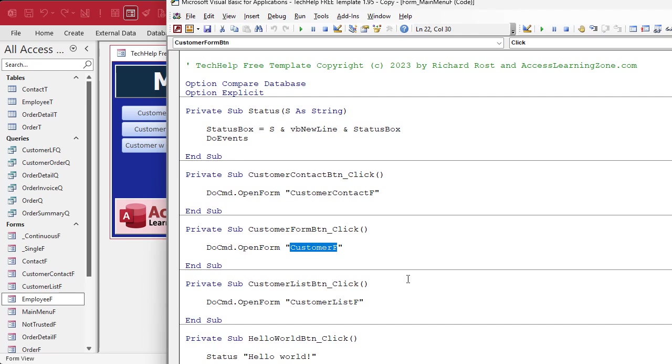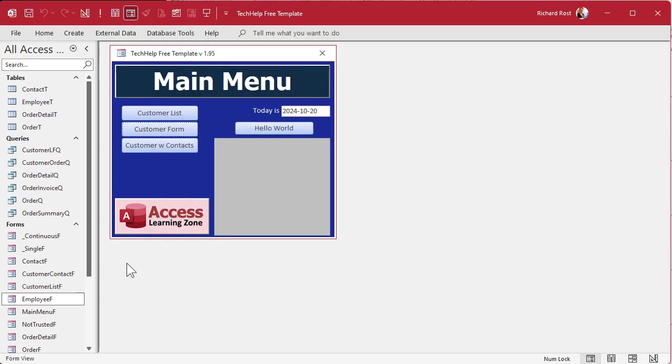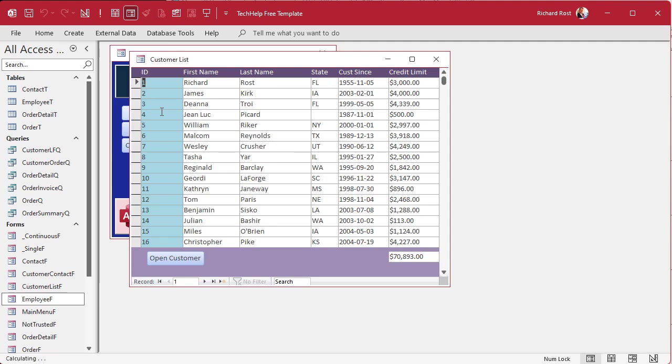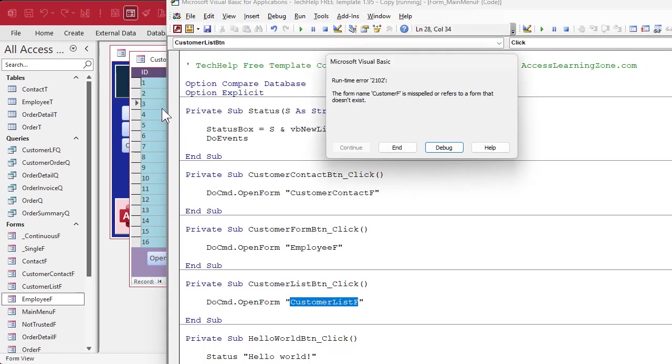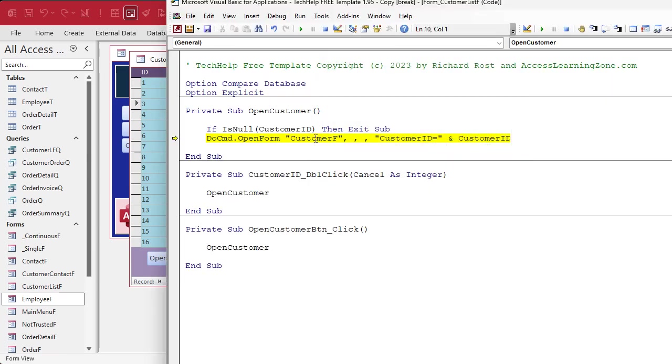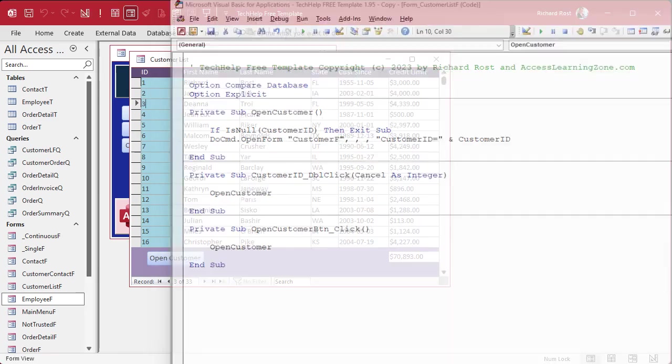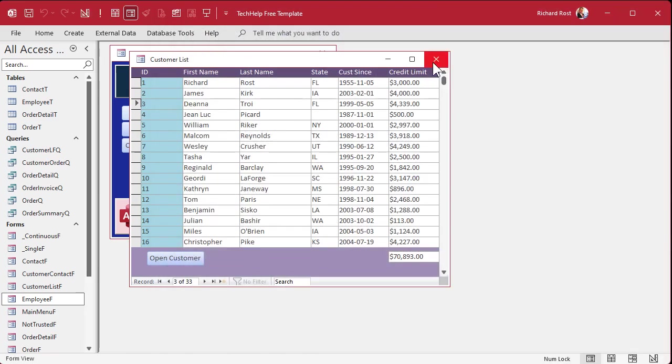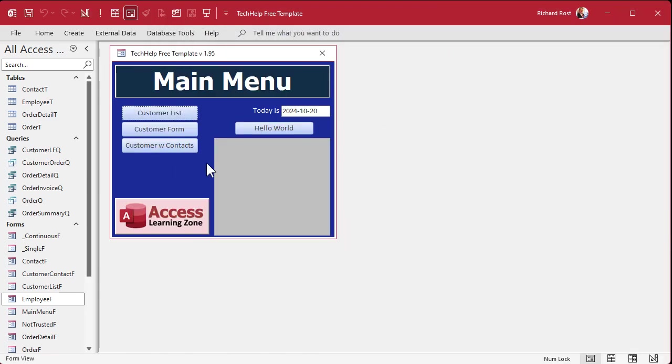We got to change this to open up employee_f. Same thing with the customer list. If I double-click again, it doesn't know what I'm talking about. Customer_f is misspelled. So we'll make these changes as we come to them. I'm not too worried about the VBA code just yet, but I wanted to just address that and bring it to your attention. There might be little changes we got to make throughout.